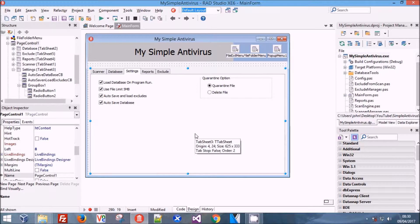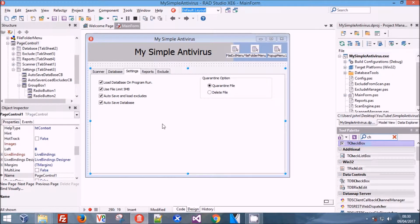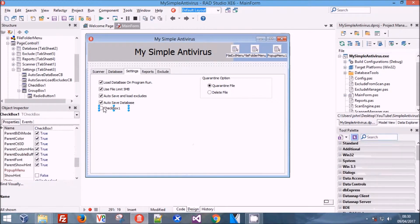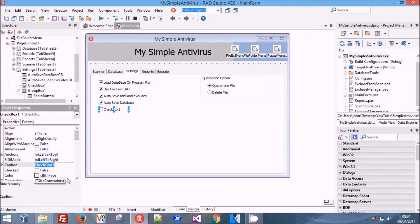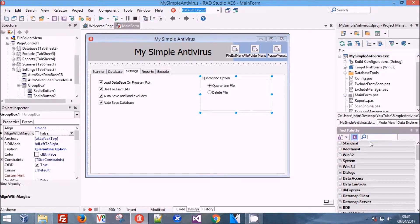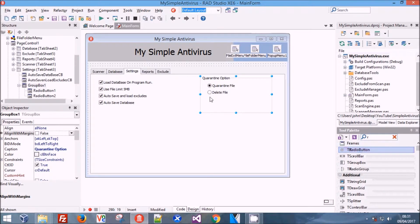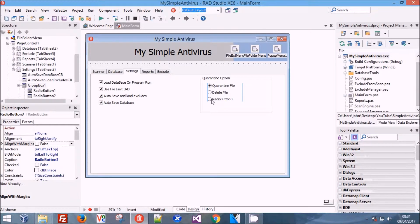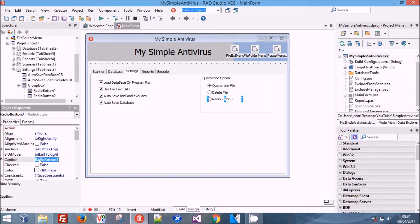We're going to add another radio button. We're going to call this 'Nothing' or 'Do Nothing'. This button has to be here - I'll explain it in a minute when I'm finished.